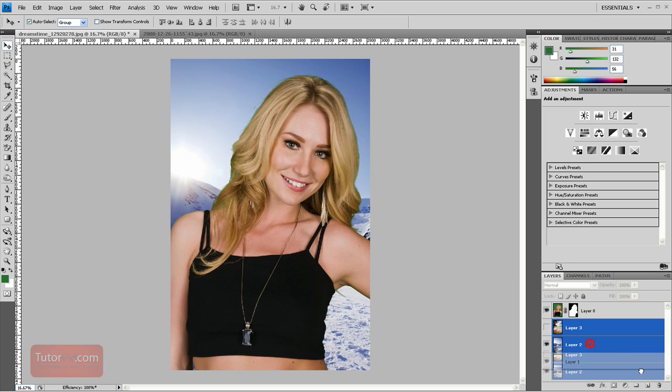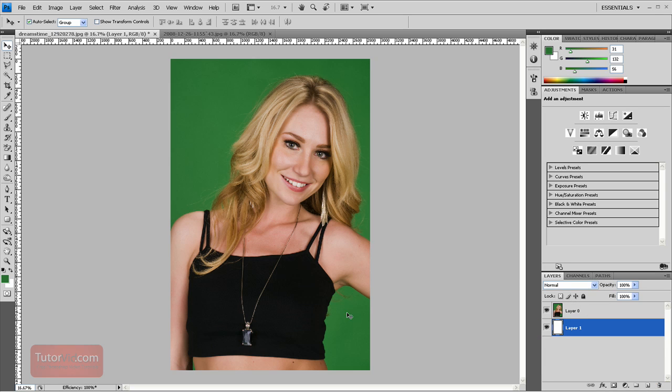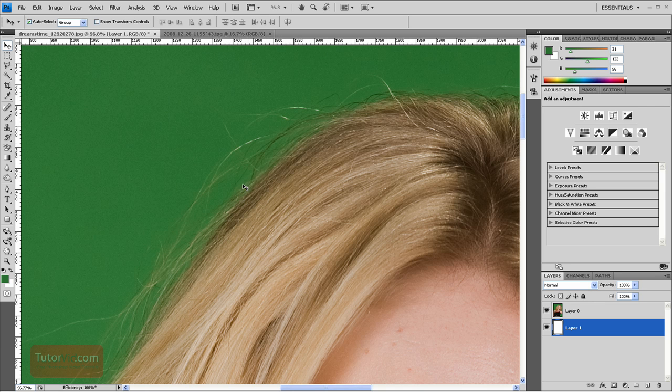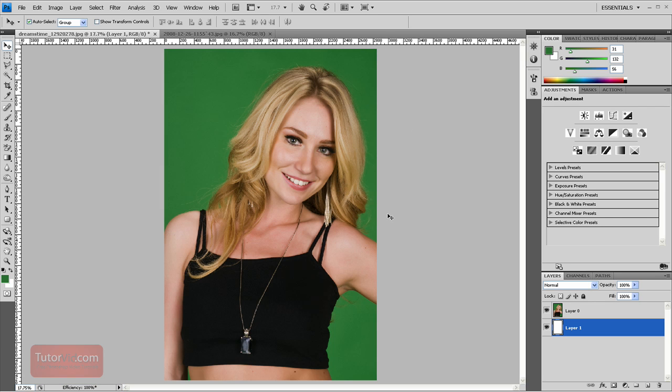Alright, so I'll get rid of everything I've done. So we start out with an image like this with a portrait and there's some fine hair detail on the edge but it's on green so it's not too hard to isolate. So to isolate this image,